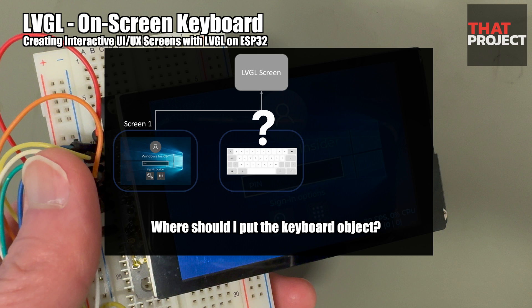Before going into the code, let's find out how to place the keyboard object. We want to add a keyboard. Where should the keyboard belong at this time? Should we put it on the screen we created in the previous episode?